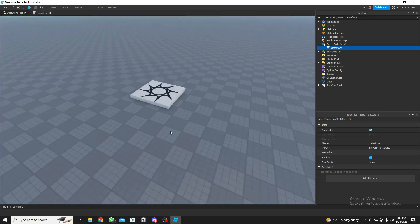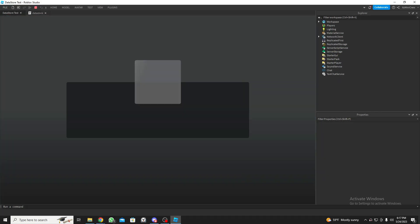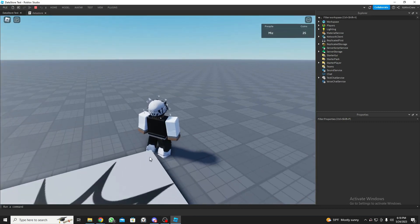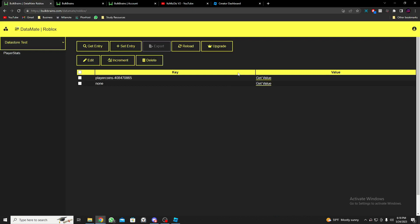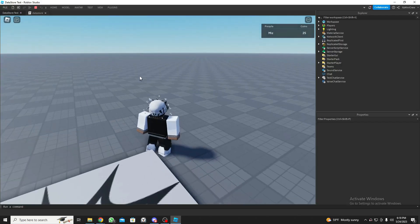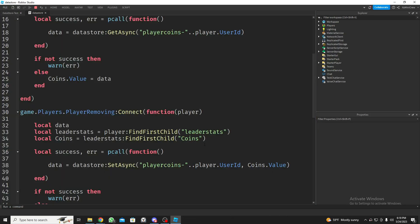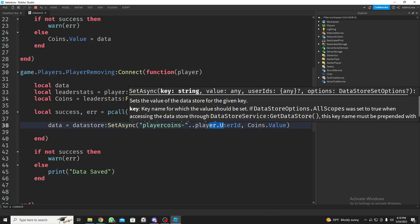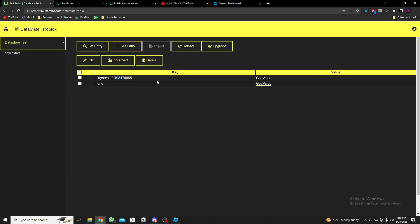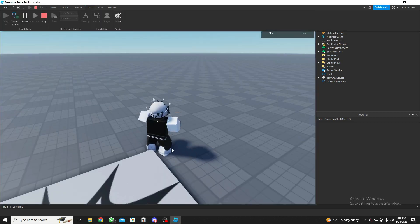We need to join the game and set the data. I have 25 coins. Now let's go to the site, click Reload, and there you go — it shows 'PlayerCoins' with the user ID of the player. That's because in the data store we saved it with 'PlayerCoins_' and the player's UserId. If you click Get Value, we get 25.